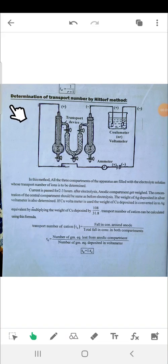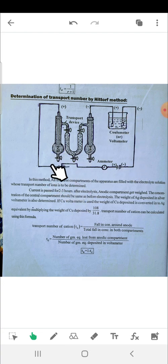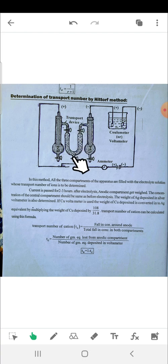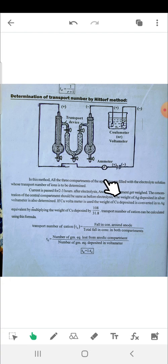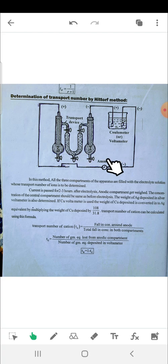We are going to discuss the determination of transport number by the Hittorf method. Here is the diagram of the transport number device — a U-shaped apparatus with a voltmeter and resistance. You have to practice drawing this structure two or three times, as it is very important.